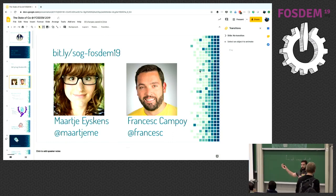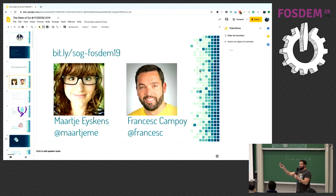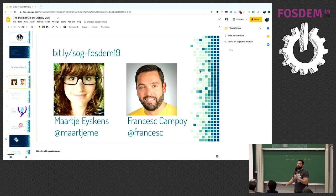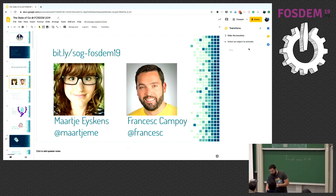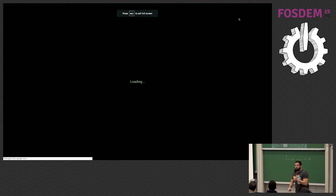I am Francesc Campoy, VP of Product at Source{d}. My second speaker lost her voice, so please give a big shout out to Marje, because most of these slides were made by her.